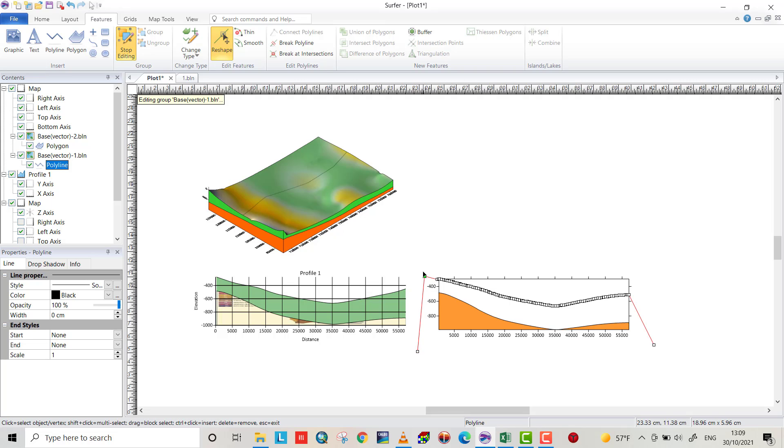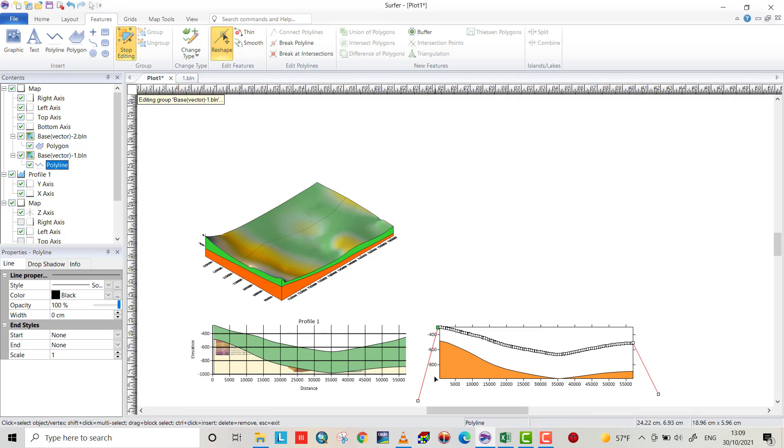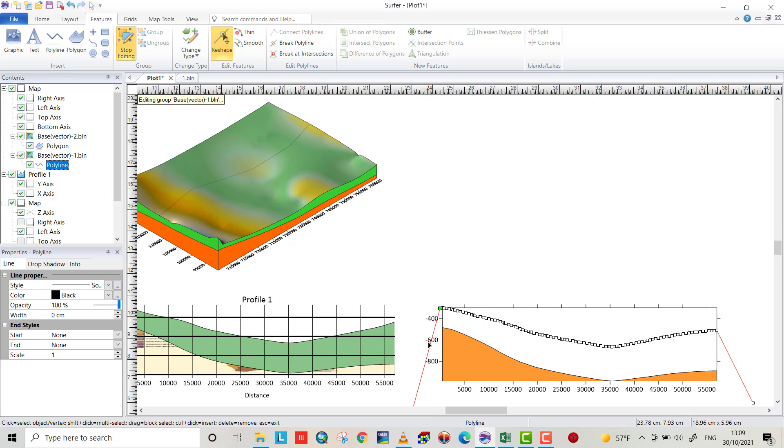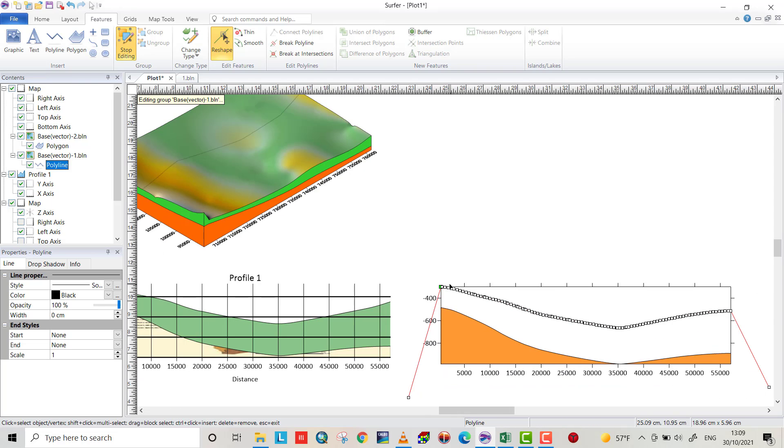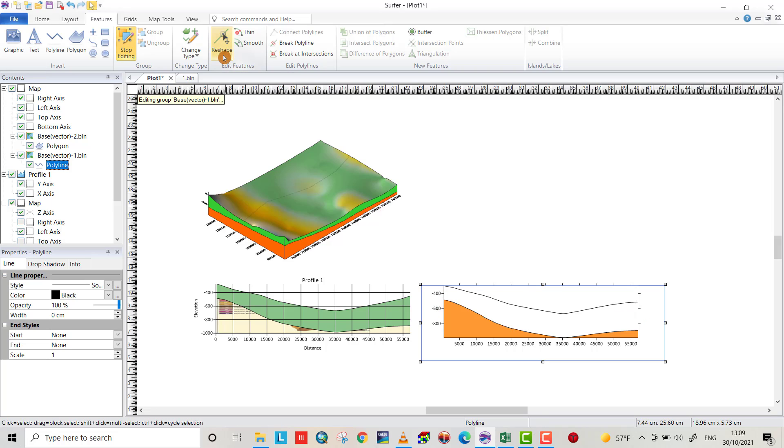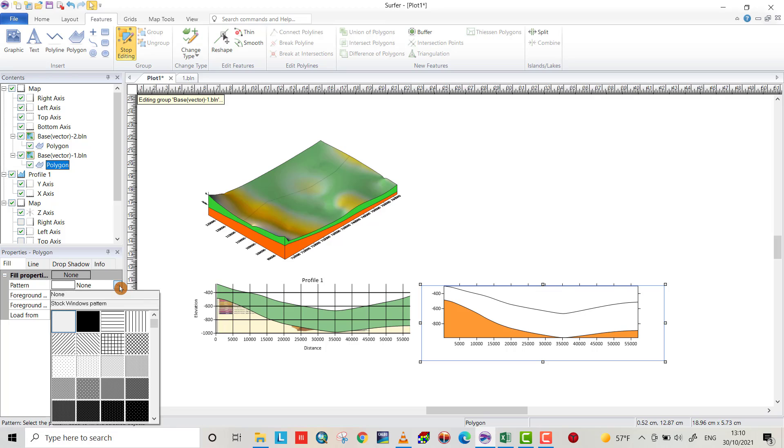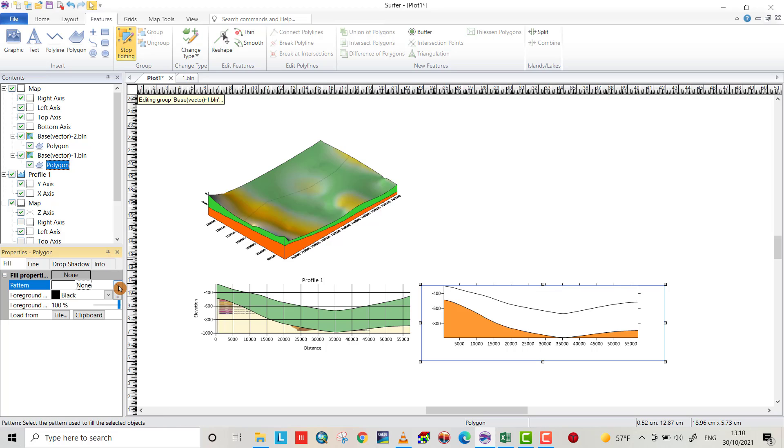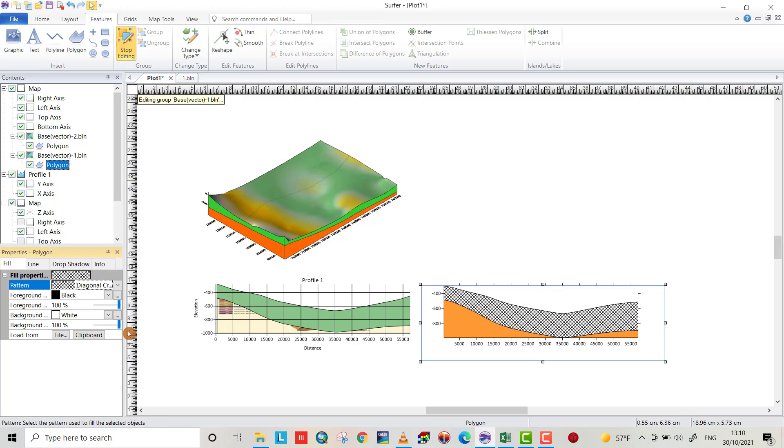Delete. Just press delete on your keyboard, you can delete any vertices you want. Also I want to delete this one. Then unselect reshape and change type from polyline to polygon. Now we have another option to fill with a different color. You can choose pattern or something.